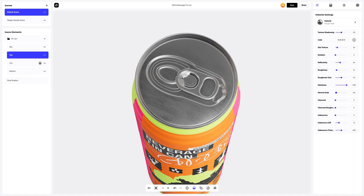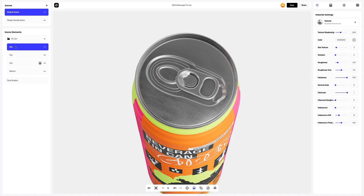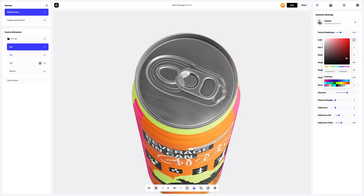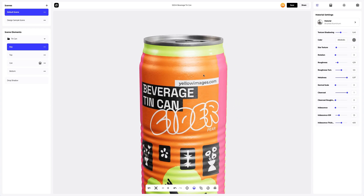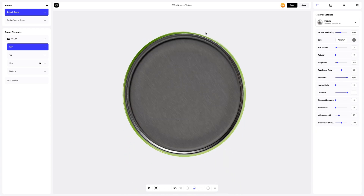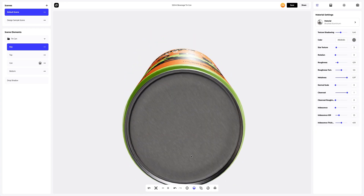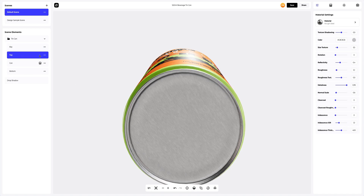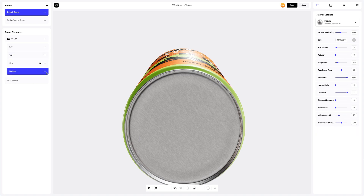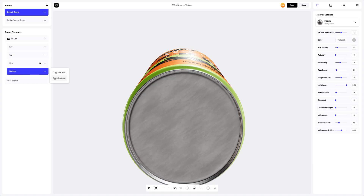Now the key — we will change the color to a darker one, like this. Up next, let's switch to the bottom of the CAN and set it up. Turn off the drop shadow to see the materials better. I'll paste the same material I've used at the top. Like this — you can turn the drop shadow back on, as we are done with the materials now.